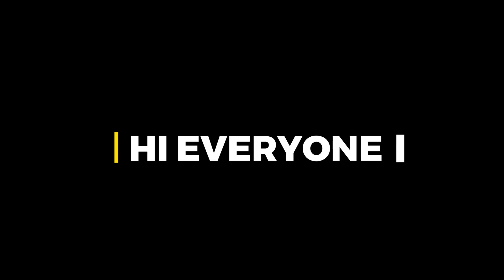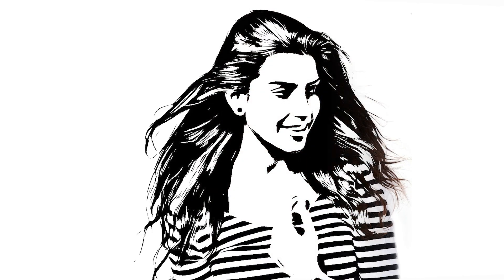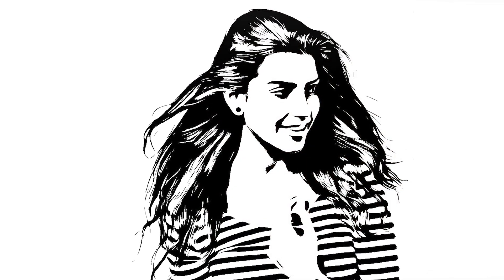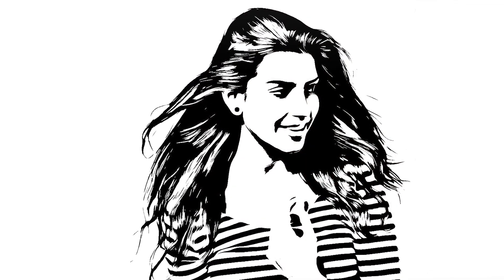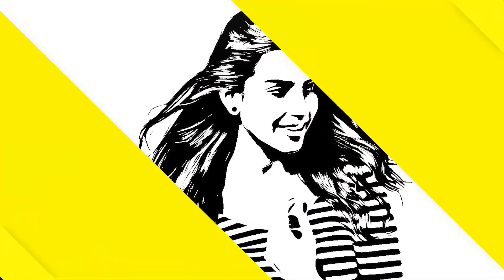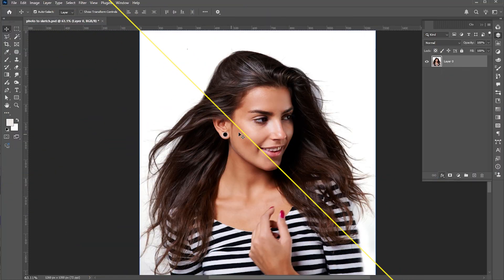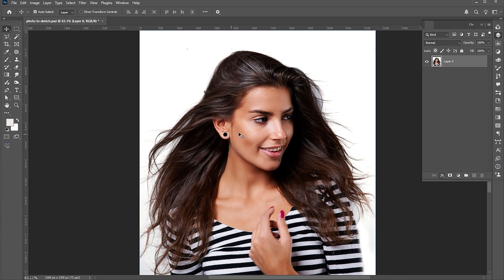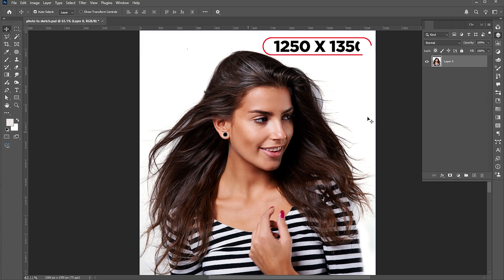Hi everyone. In this video, I will teach you how to turn a photo into a sketch in Adobe Photoshop. I have this image and the document size is 1250 by 1350.